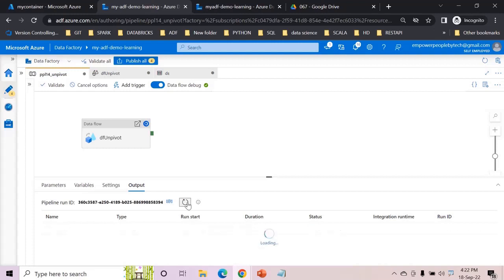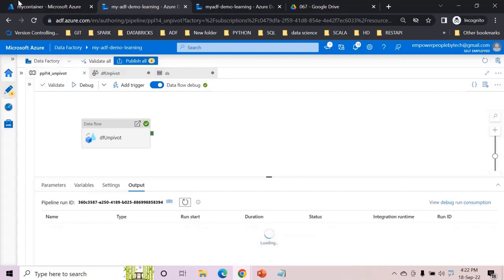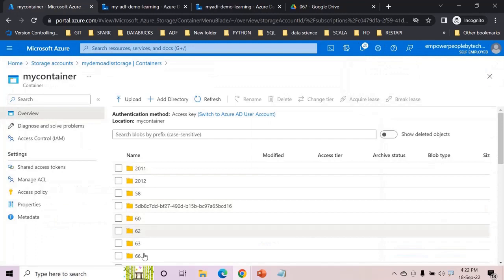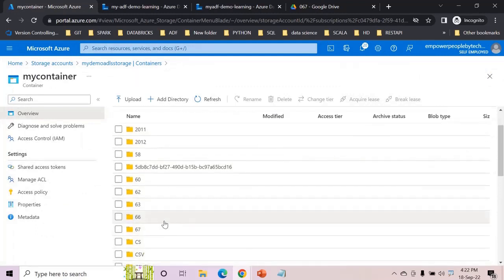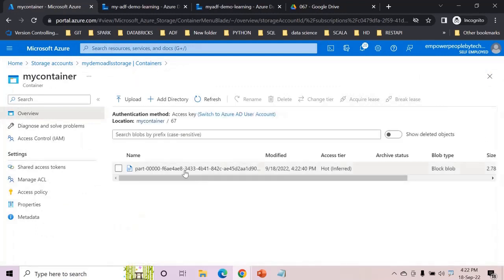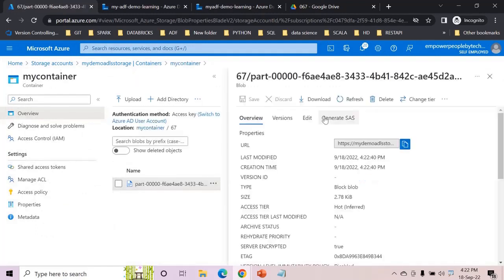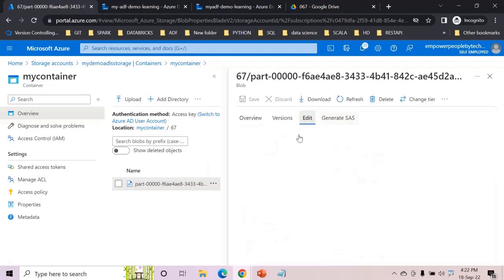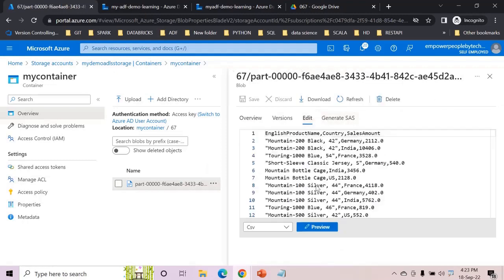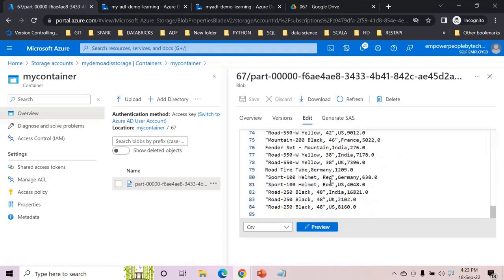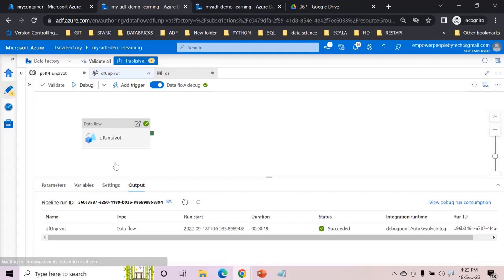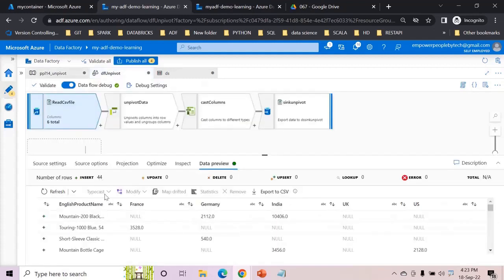Let's wait until this completes. So understand how unpivot is different than pivot. Done, and then I will come back over here in 67, I see that file. There you go we have the output, 83 rows, great.